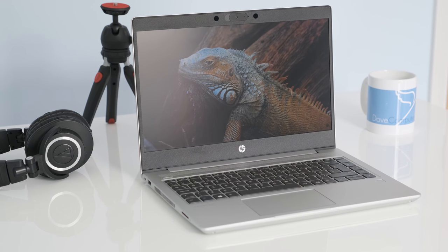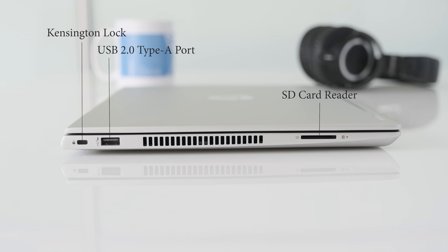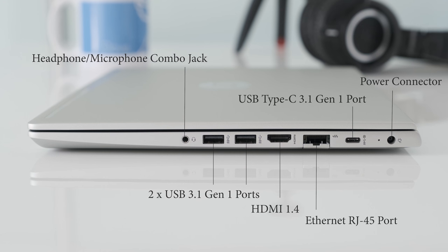On the left we have a Kensington lock, USB 2.0 Type-A port and SD card reader. On the right we have a power connector, USB Type-C 3.1 Gen 1 port, Ethernet RJ45 port, HDMI, two USB 3.1 Gen 1 ports and a headphone microphone combo jack.